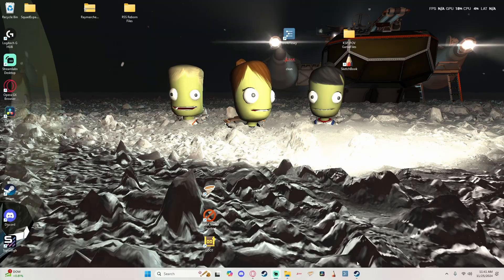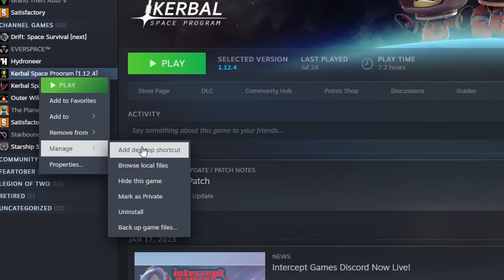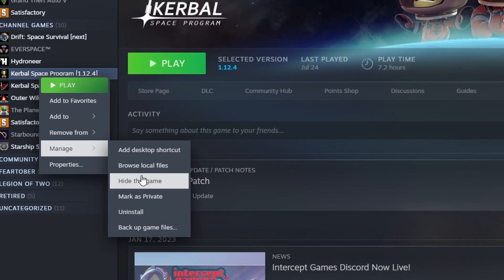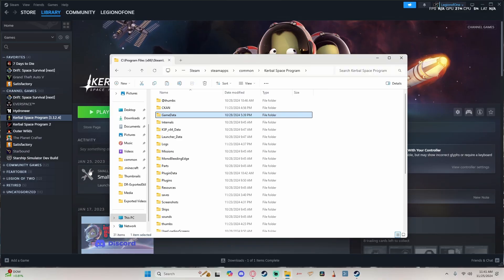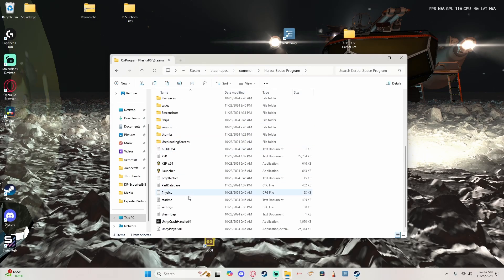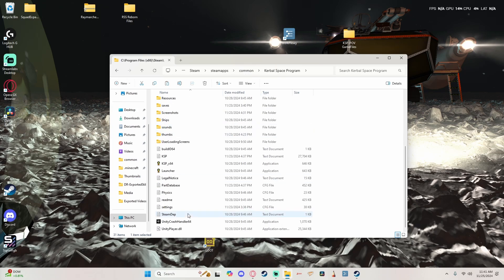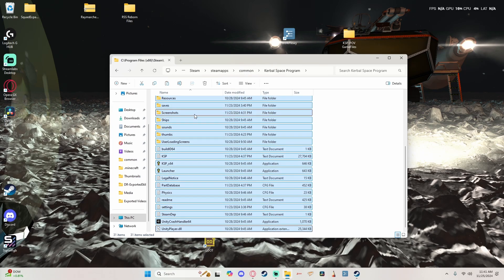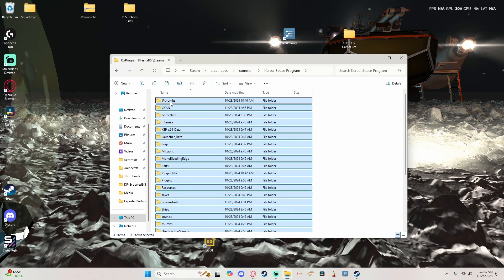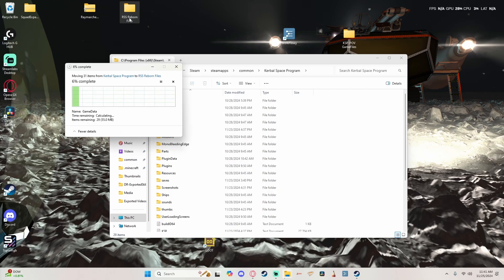So first thing we're going to do, because we need a fresh install of Kerbal Space Program, is we're going to go ahead and come here. As you see here I already have this installed and this is actually my RP-1 game file. So what we're going to do here, we're going to highlight everything and move everything out to its own folder.